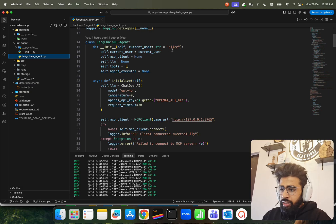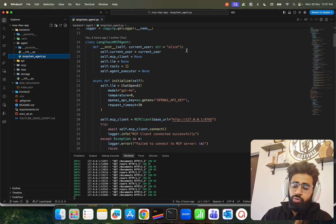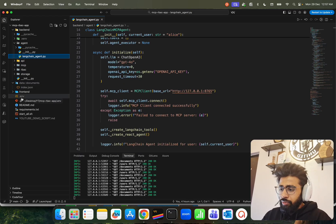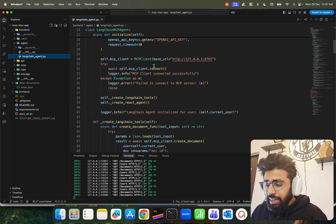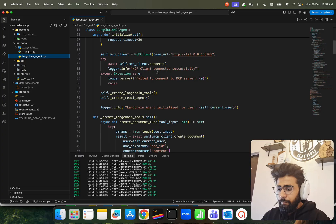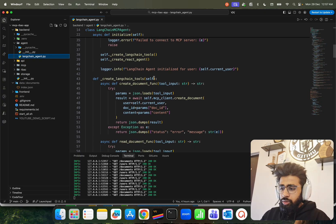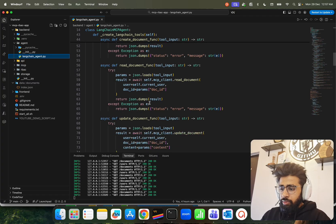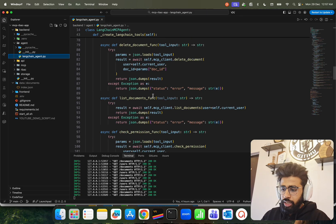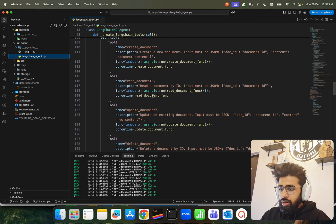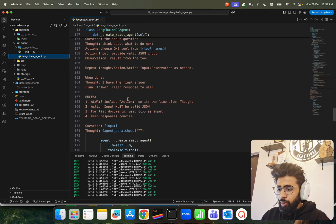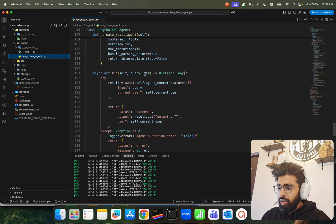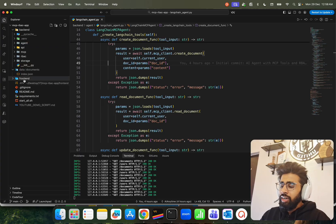We import the MCP client from the MCP folder. In the LangChain MCP agent, we set Alice as our default user since she is the admin. We use ChatOpenAI with GPT-4o, with the API key in the .env file. The MCP client runs on port 8765. LangChain tools are created using the MCP client — create document, read document, update document, and delete document CRUD operations. There's also a React prompt template, and then we just call it.